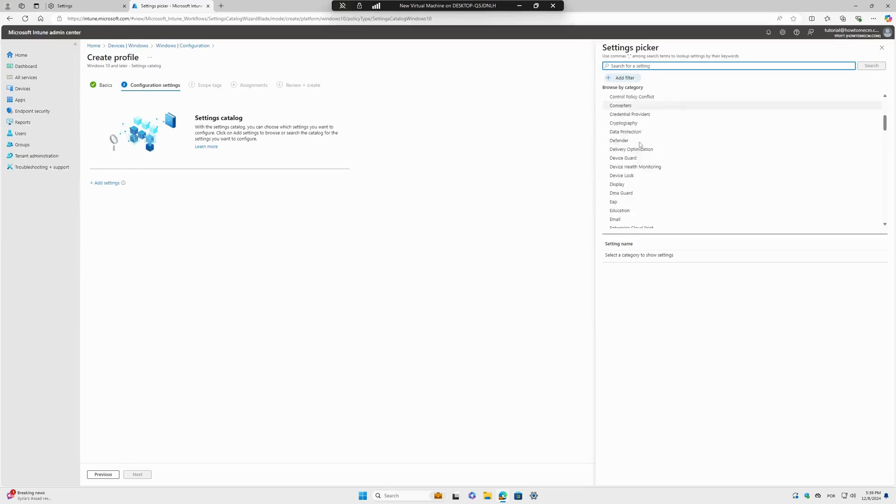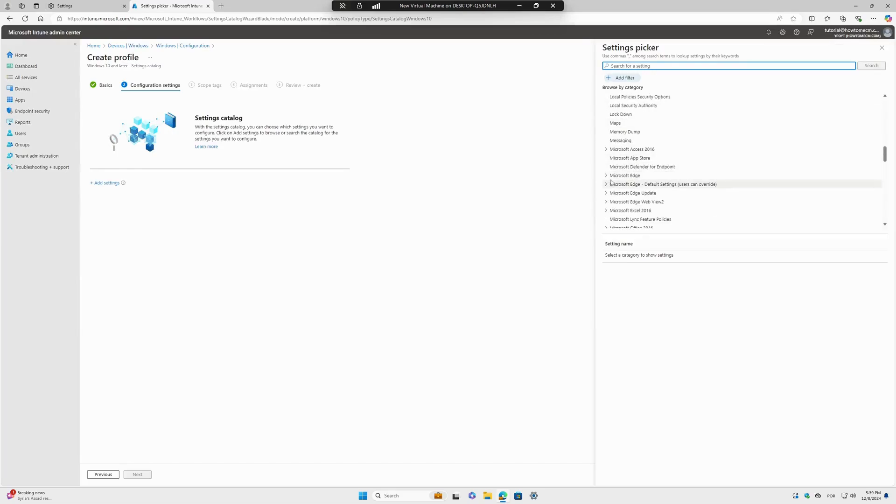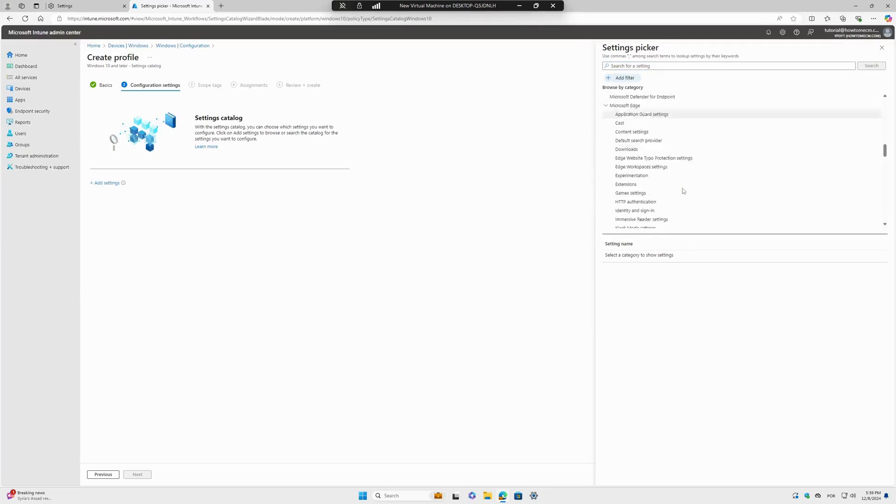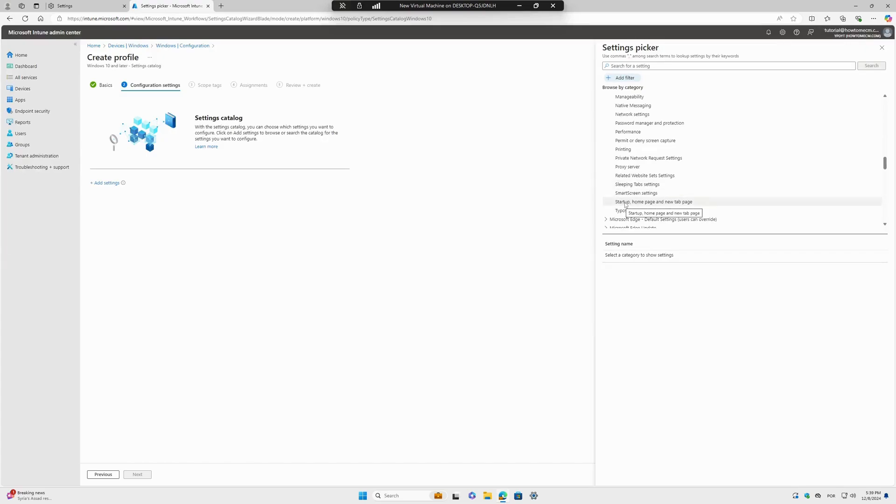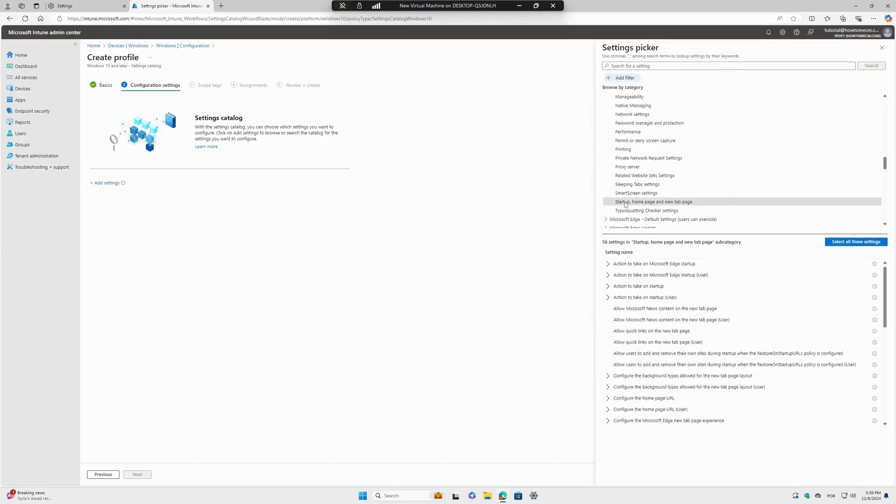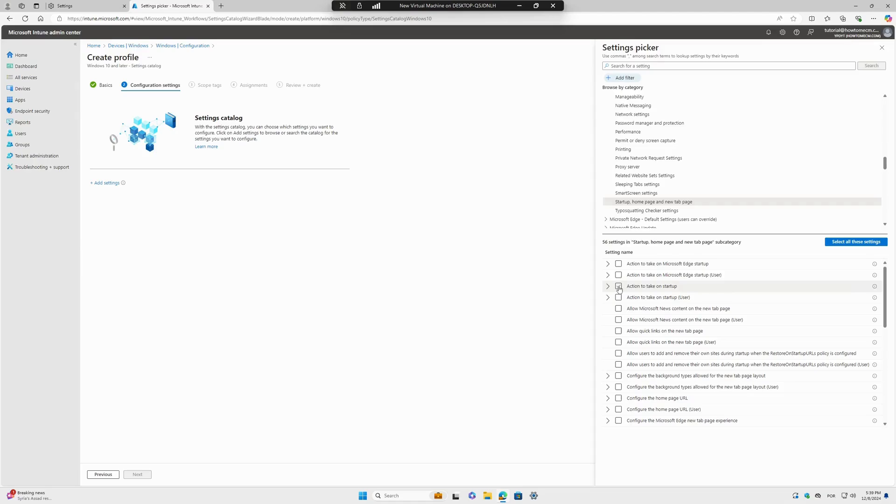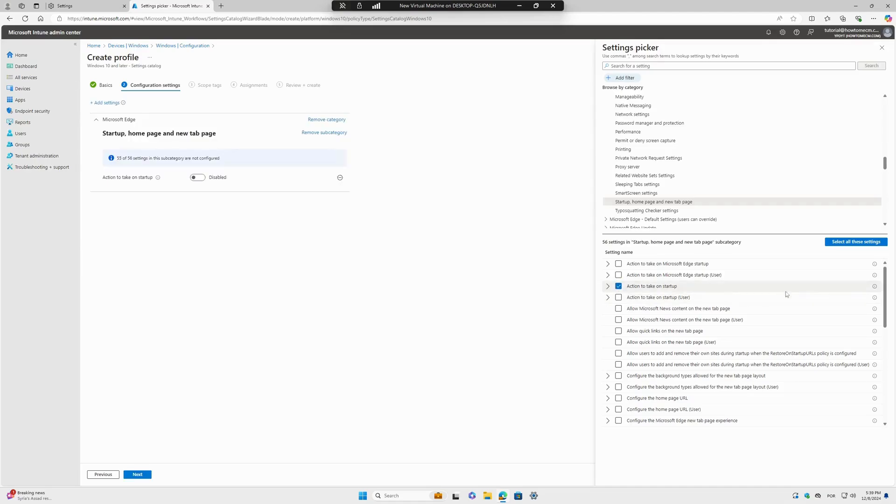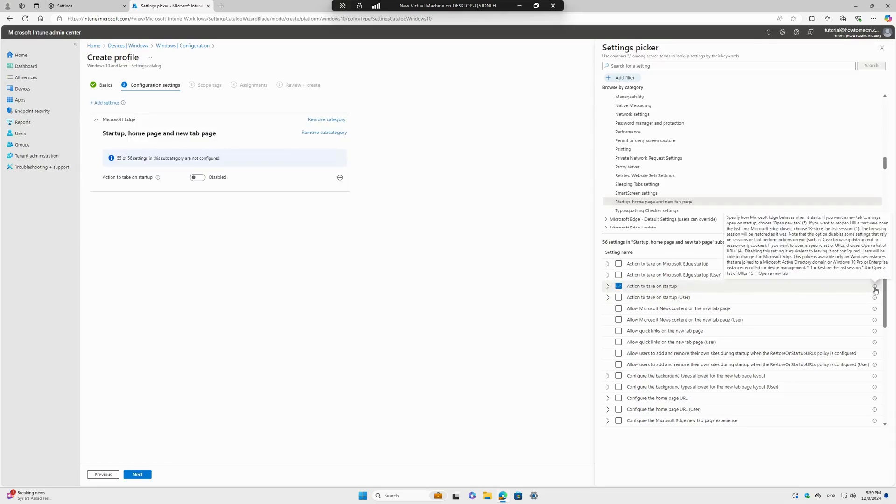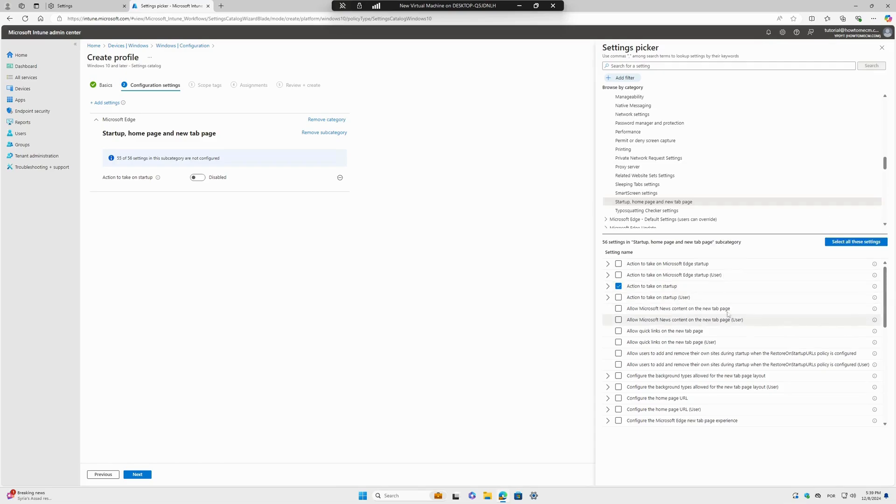We are looking for Microsoft Edge settings. Here we go. Then we go to Startup, Home Page, and New Tab Page. The first option I will select here is Action to Take on Startup. You can read the whole description if you want, but I will not do this at the moment.